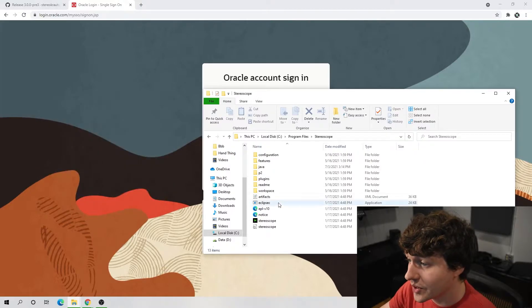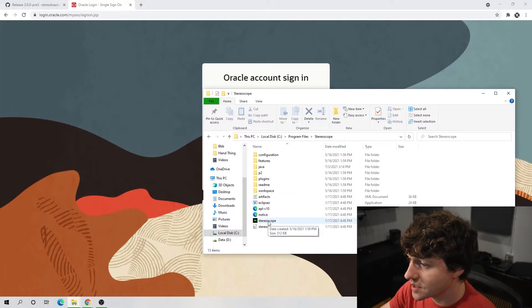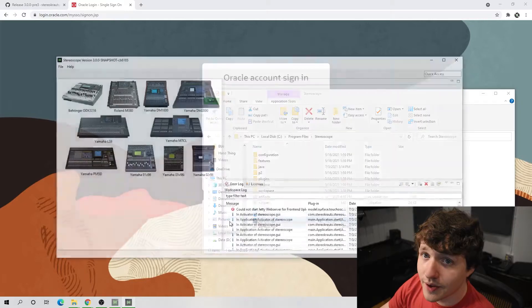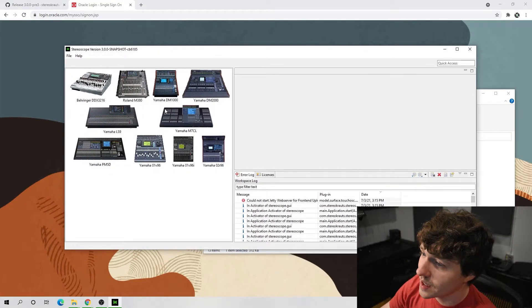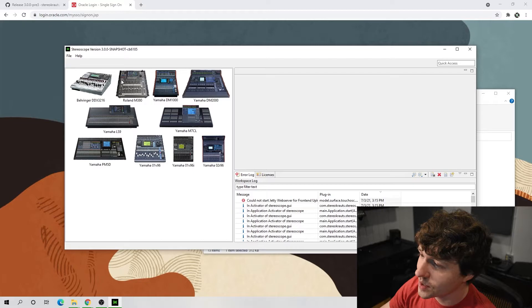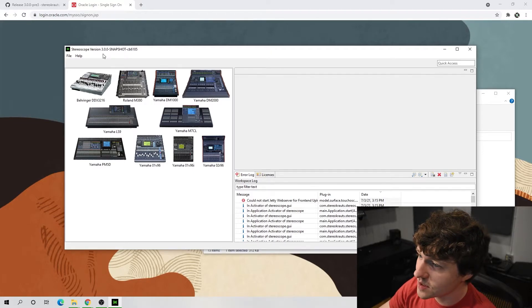And now we are actually allowed to open Stereoscope for the first time. Okay, now we have Stereoscope open. That's great, but we are not at all done. There are a bunch more steps we got to go through.